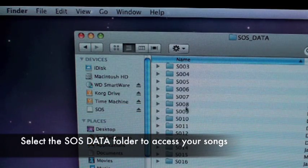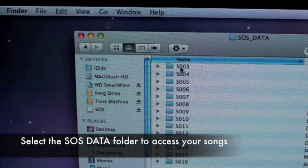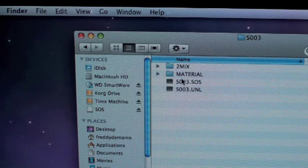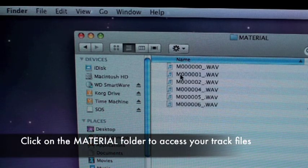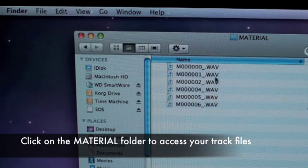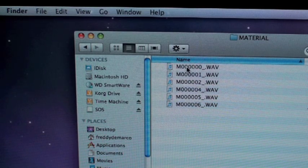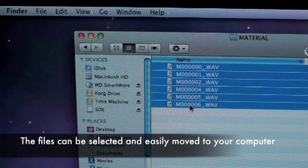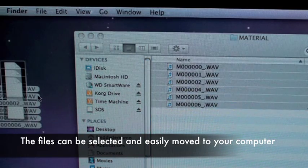Here are all my songs. Each one of these folders represents a song within the SOS. I'm going to click on one of these folders and open up the material folder. These are all the tracks in that song — notice they're all WAV files. This makes it very easy so there's no conversion when I import them. Simply select the song files, and you can drag them to your desktop. It's that quick and easy.